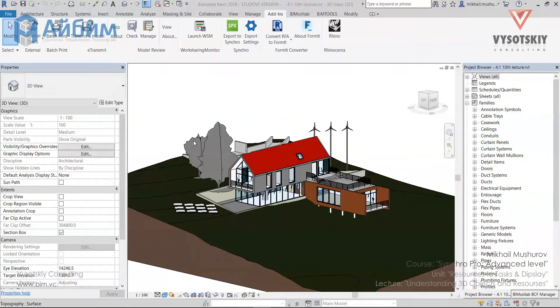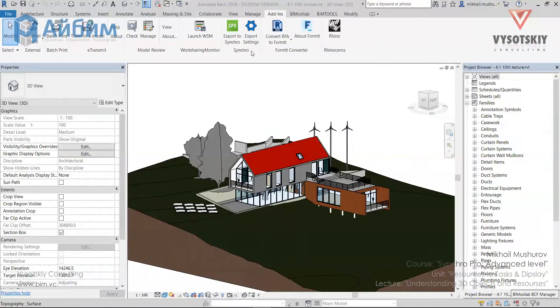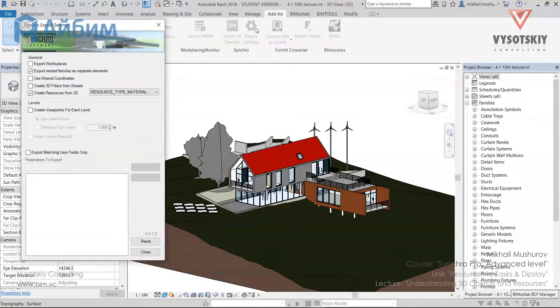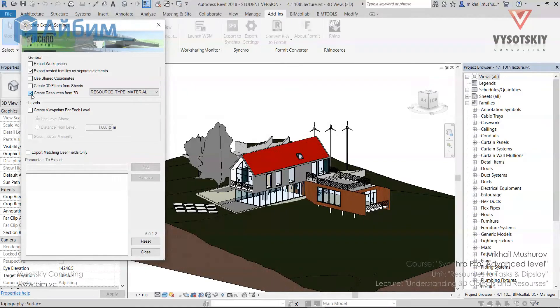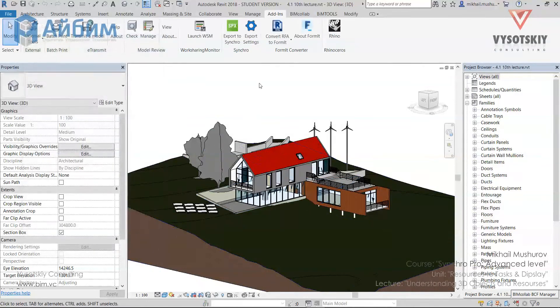First of all, in Revit we need to readjust export settings before exporting the model to Synchro. Open the 3D view, go to the add-ins tab and click over export settings. Uncheck the box for create resource from 3D and close.